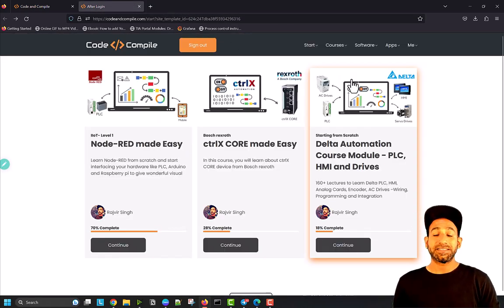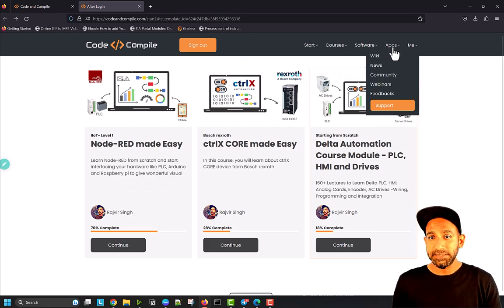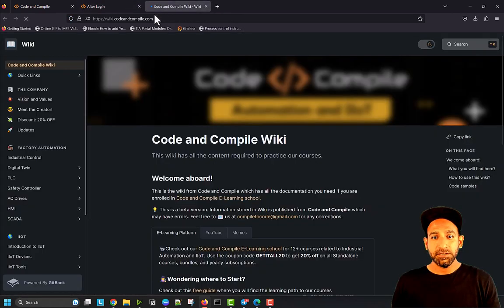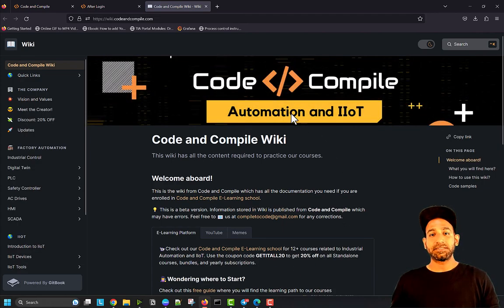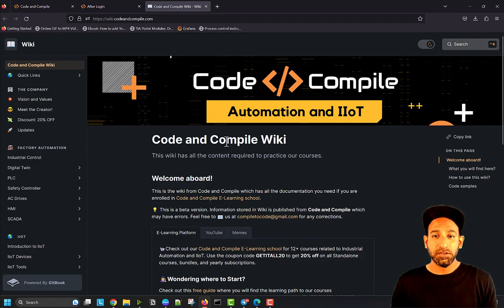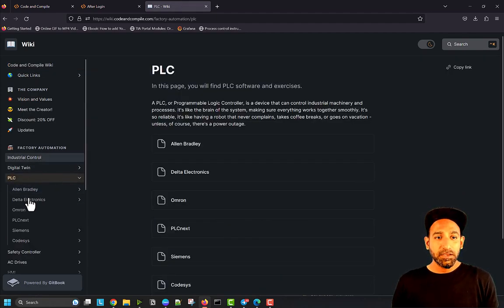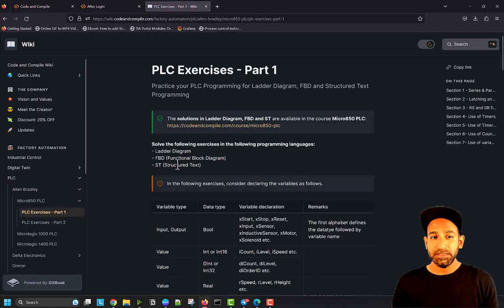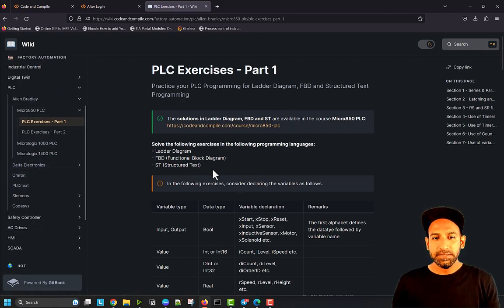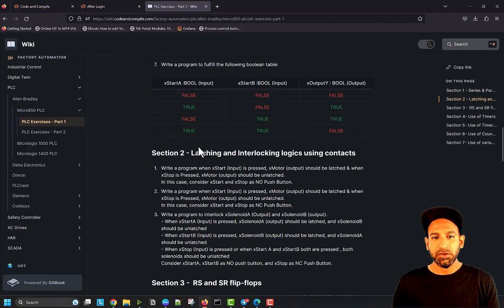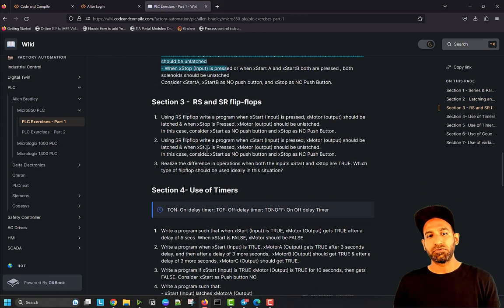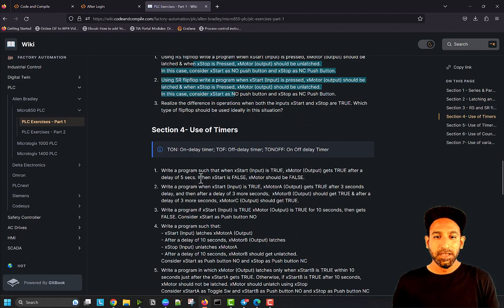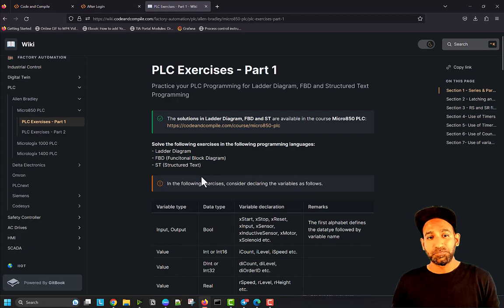Besides learning experience, we have exclusive Wiki that you can find in the apps. Click on Wiki and you'll see your Wikipedia is open. This is exclusively for Code and Compile students. Here you'll find a lot of resources. For example, I recently created some PLC programming exercises for Micro 850 PLC from Allen Bradley. You can see which topic interests you most and dig inside, where you'll see a lot of exercises to practice in your favorite PLC programming software.